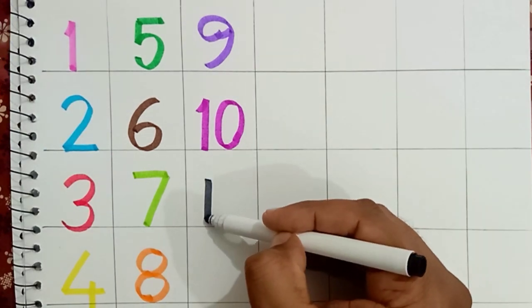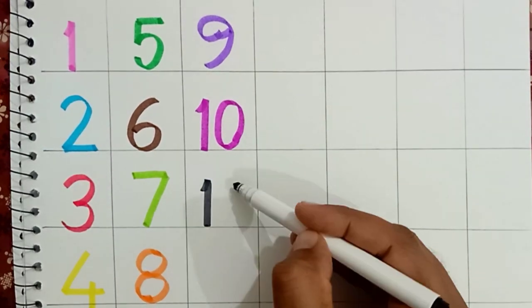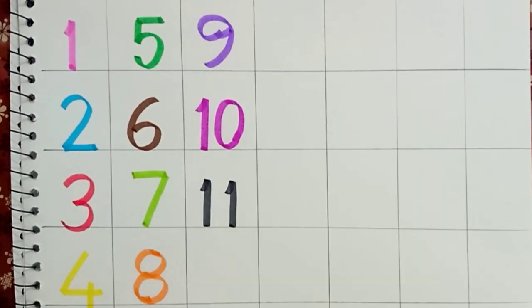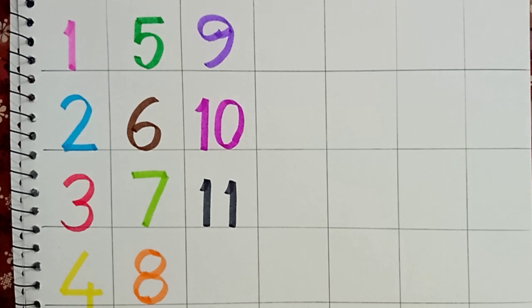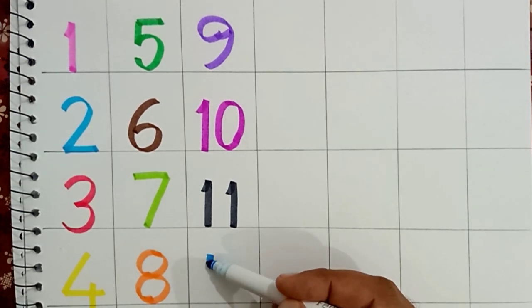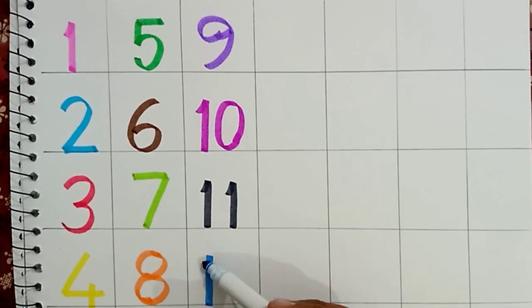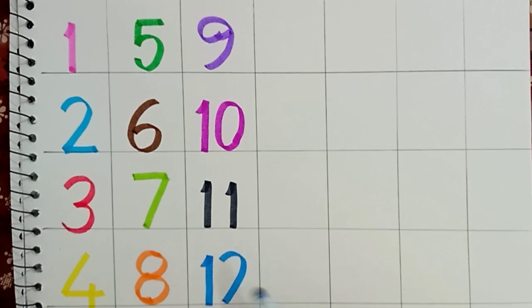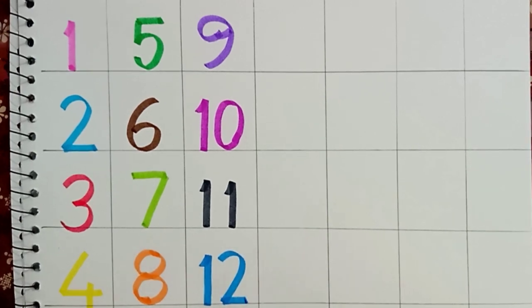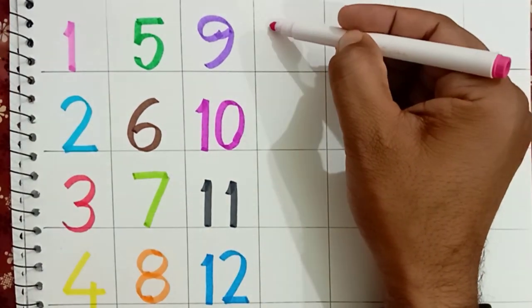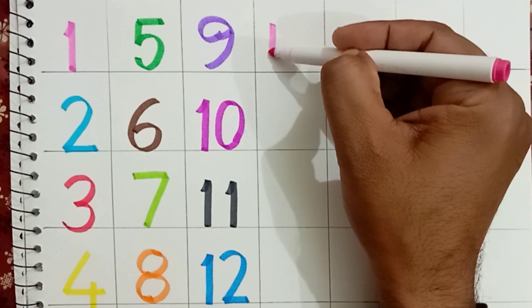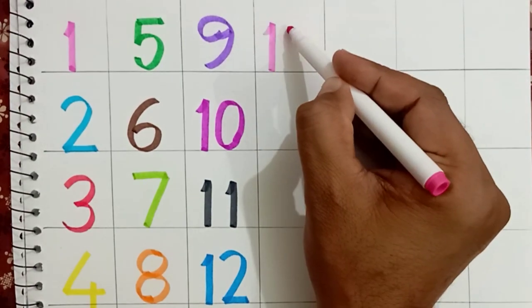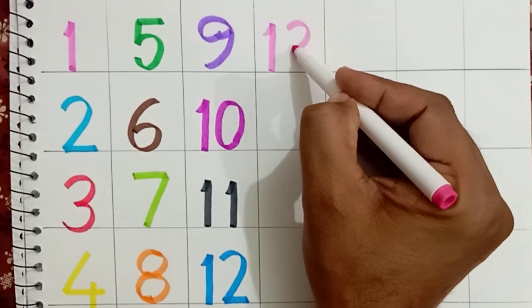Eleven: black color. Twelve: dark blue color. Thirteen: pink color.